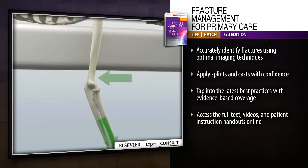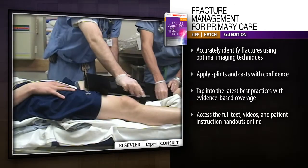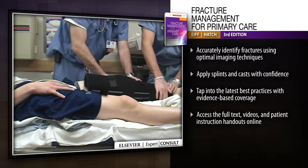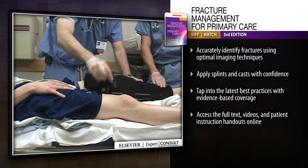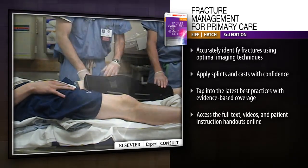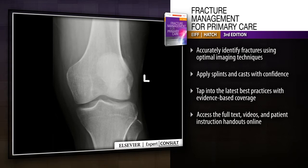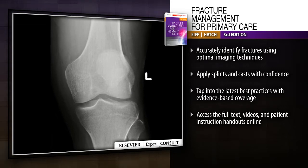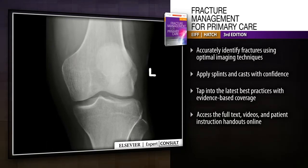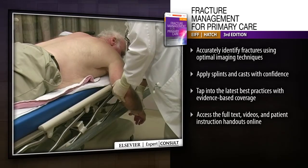Online access to procedural videos and patient handouts at expertconsult.com makes this quick, practical resource even more convenient for primary care clinicians who manage fractures.